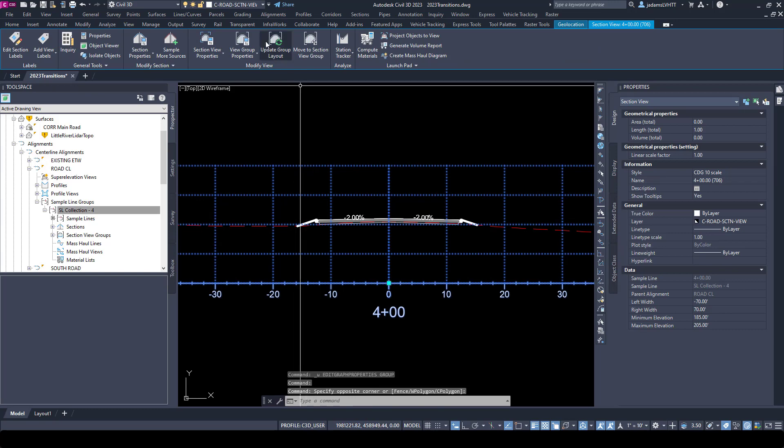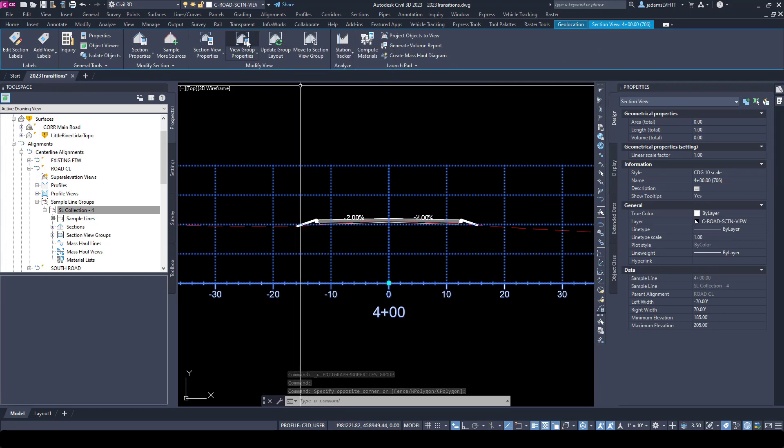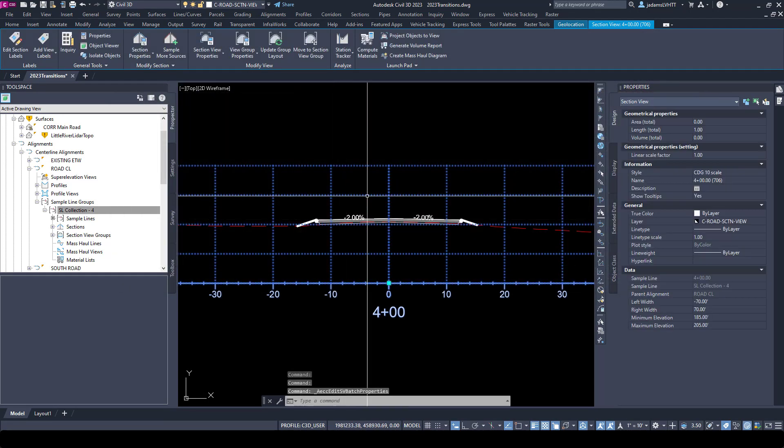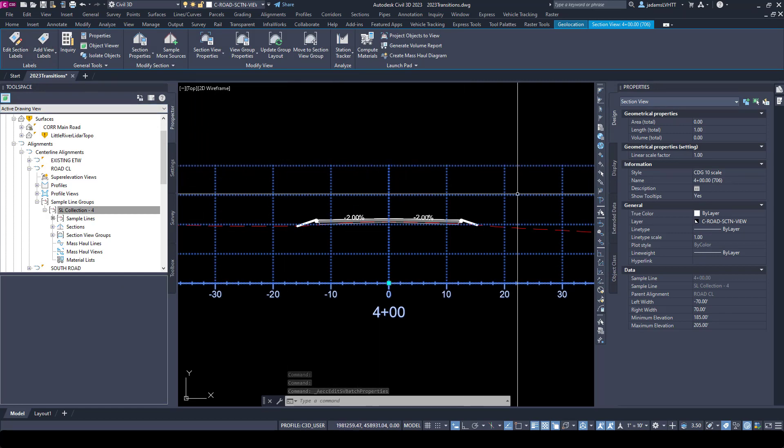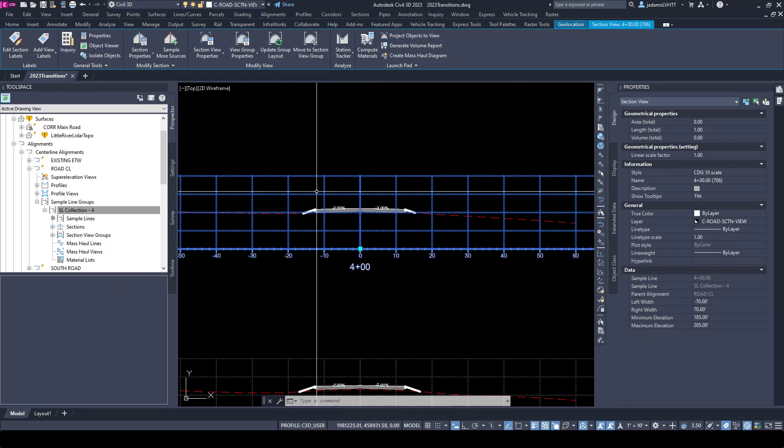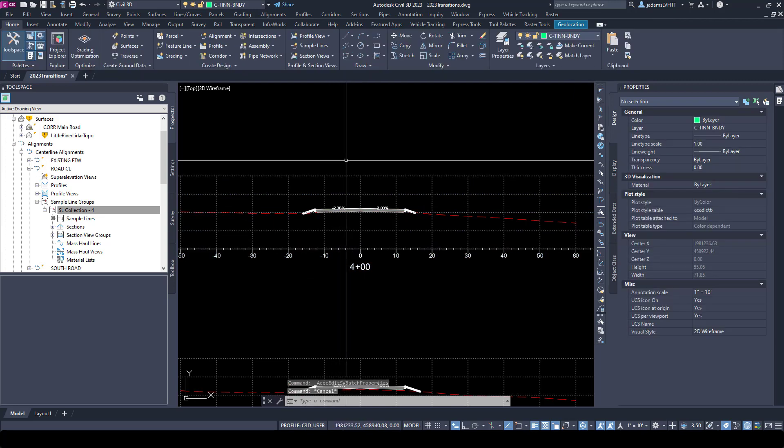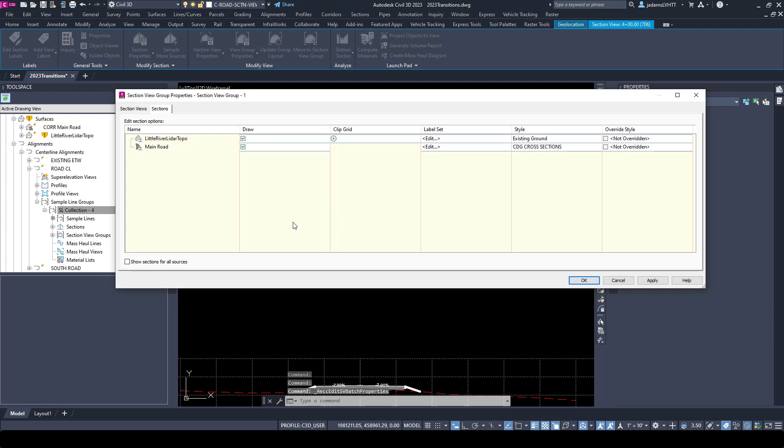If I wanted to do that to the entire group, I would choose view group properties and come over here and change the style here. The same thing is applicable to labels - I can add labels to individual views or to the entire group. I'm going to do it for the entire group just so that you can see it after the fact. So I'm going to do view group.